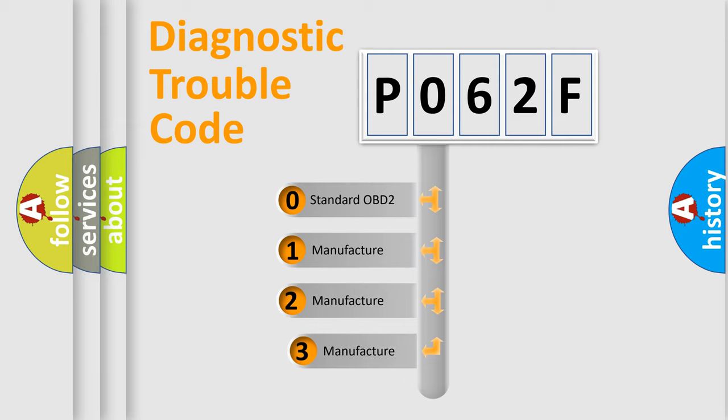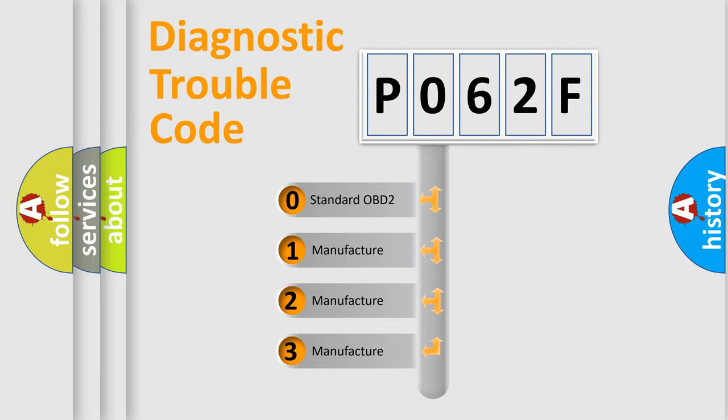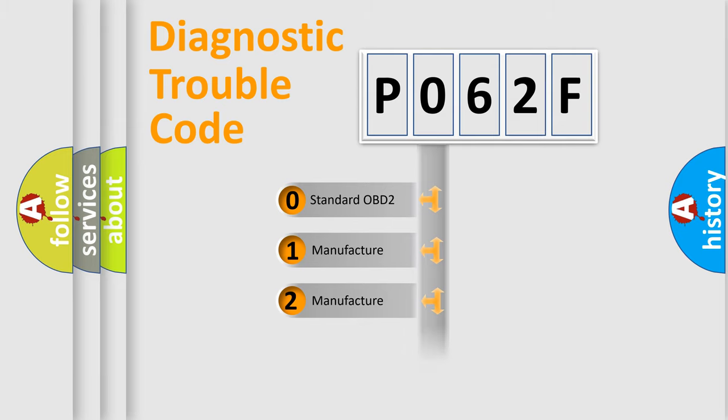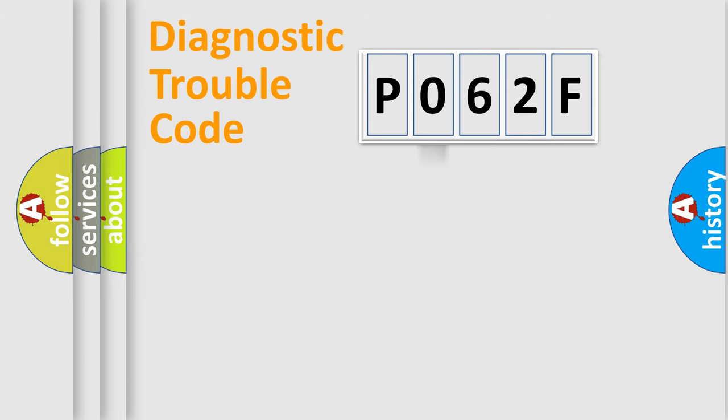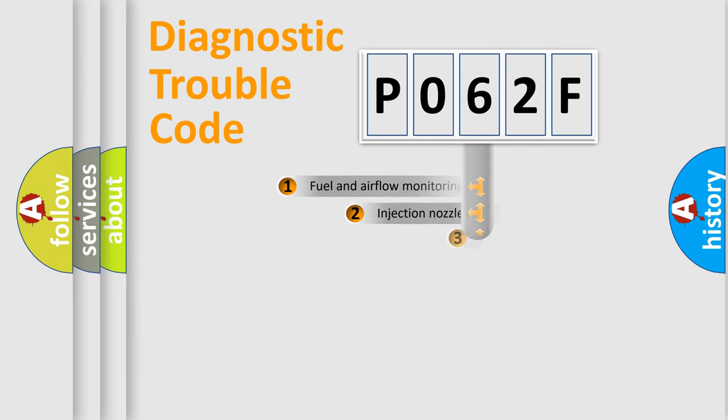If the second character is expressed as zero, it is a standardized error. In the case of numbers 1, 2, 3, it is a more prestigious expression of the car-specific error.